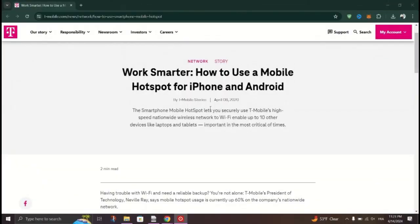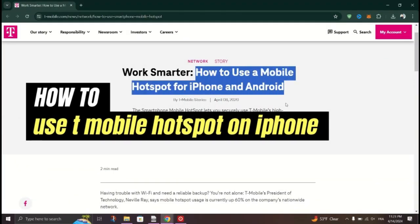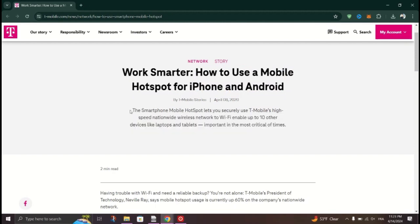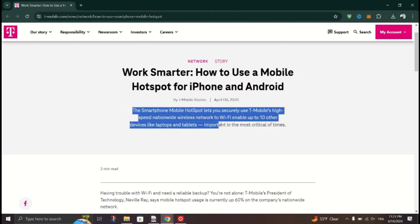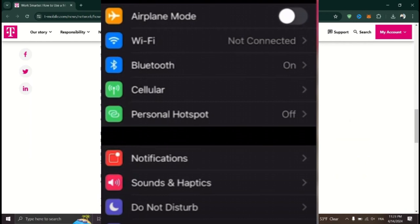In this tutorial, I am going to show you how to use T-Mobile Hotspot on iPhone. Open the Settings app on your Apple device. You can identify it by the icon Gears.